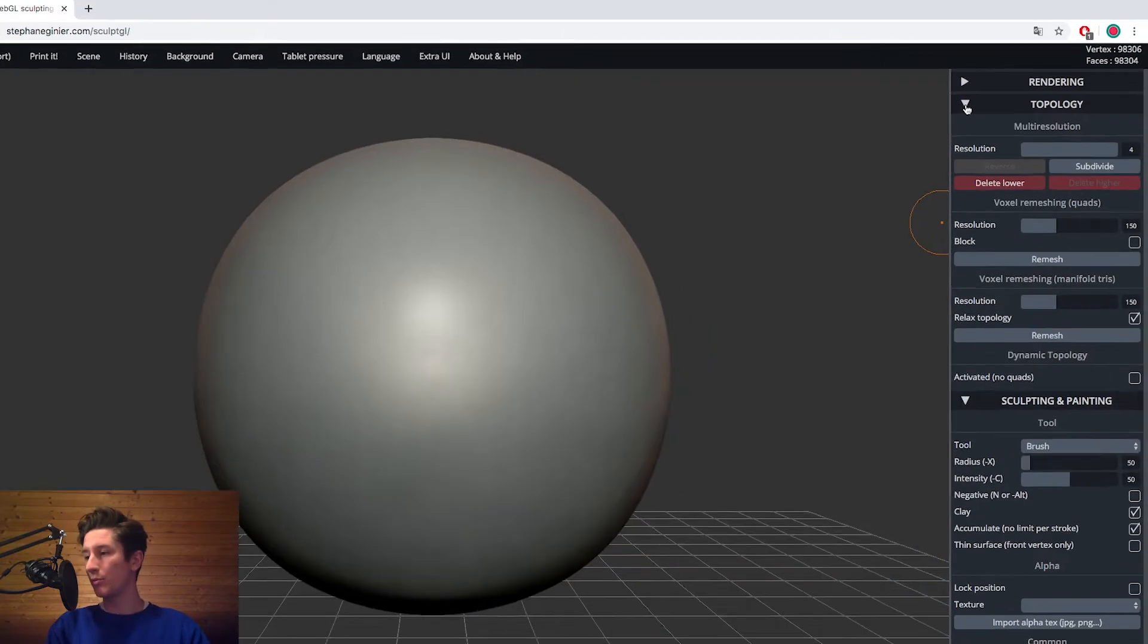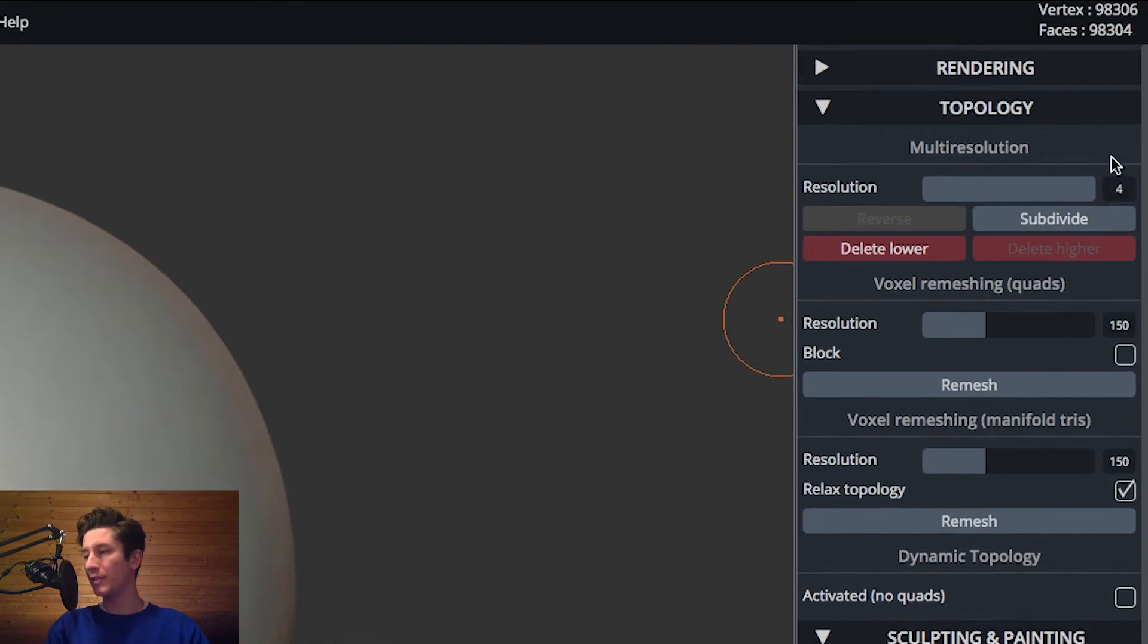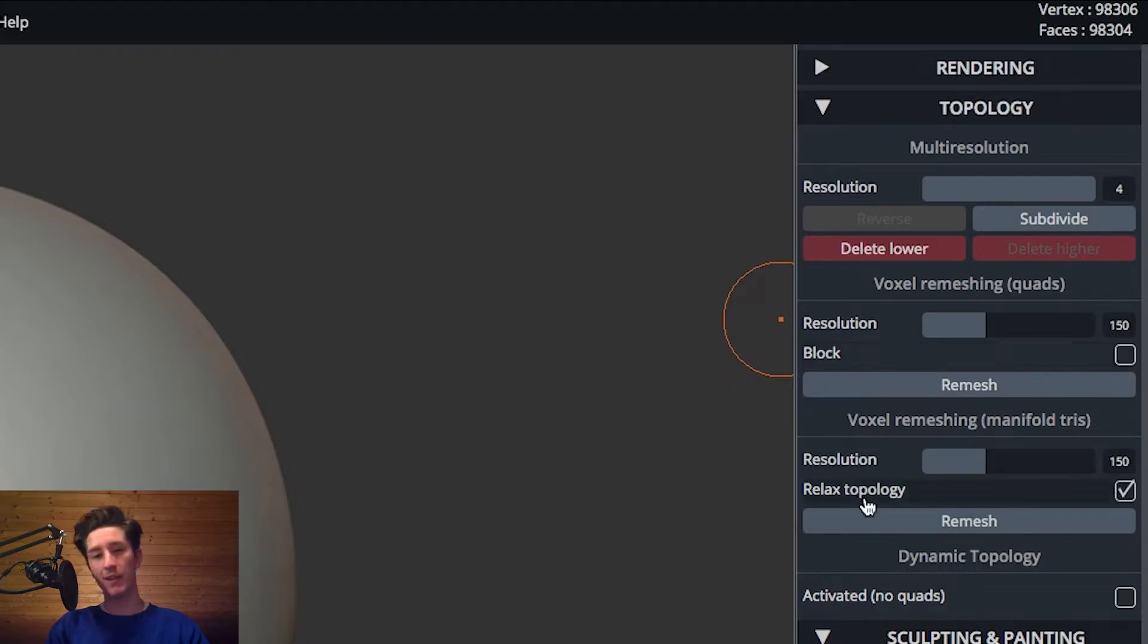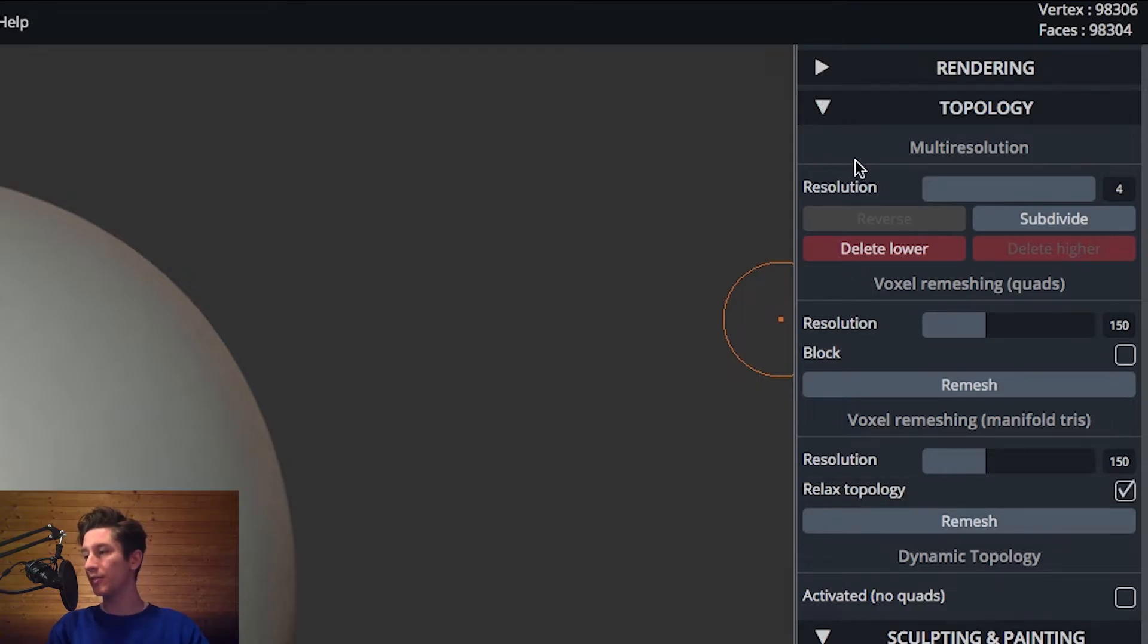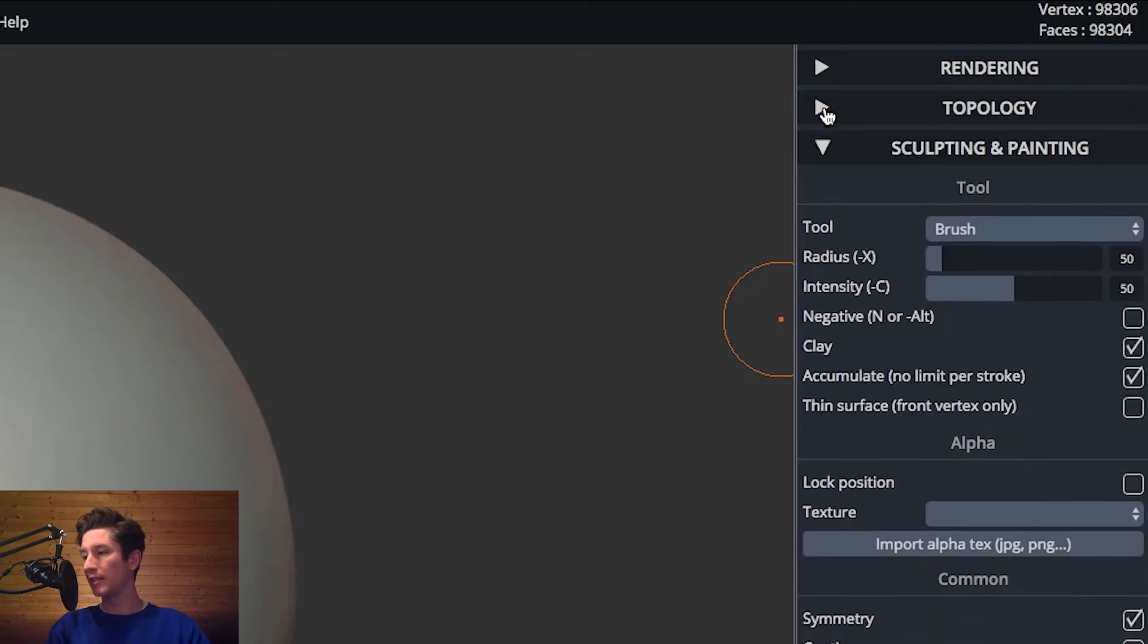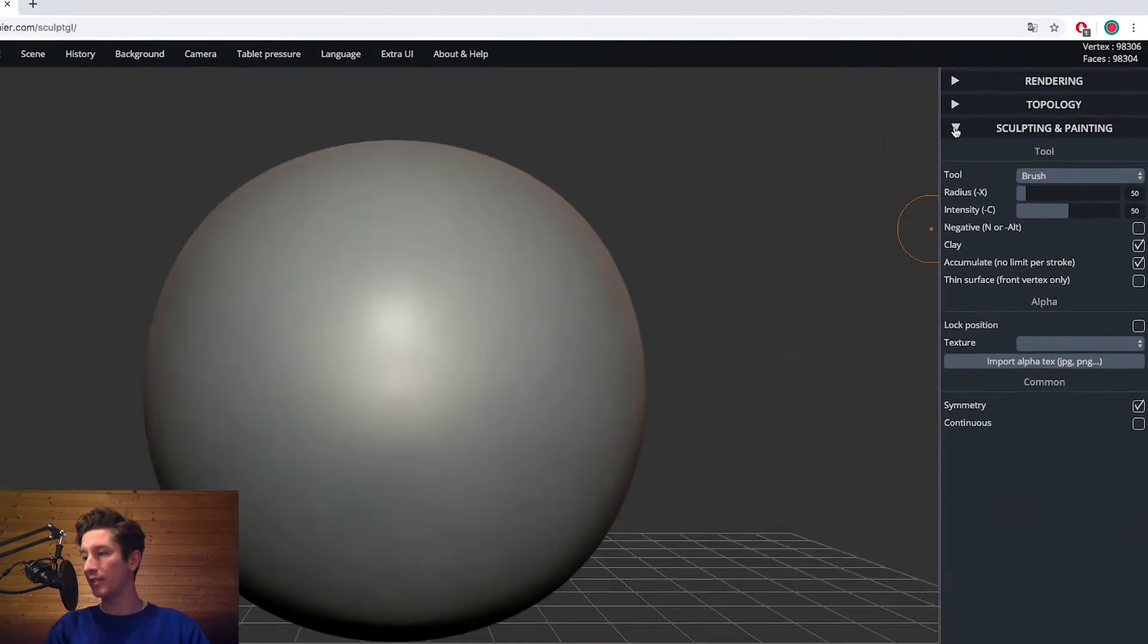So next up, topology, we have different subdivision levels over here. Then we got two remesh options. The first one is for triangles. The second one is for quads. So pretty powerful stuff. Resolution sliders, everything's here.